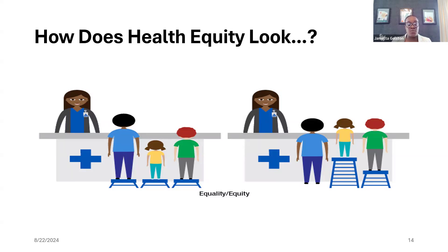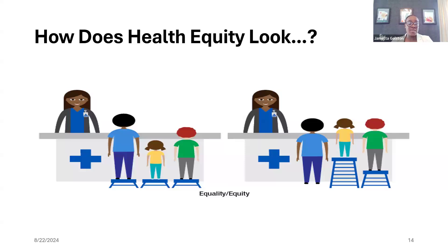Health equity prioritizes social justice in healthcare. Unlike health equality — which is just equal treatment for all patients, which is still a great thing — health equity adds to that. Health equity prioritizes meeting the patient where they are, tailoring treatment based on what they need. Everyone in the office diagnosed with hypertension doesn't have the same needs or the same barriers to care. So why should all treatment plans be the same? That's where the equity perspective comes in — identifying how to meet them where they are and help them get what they need to be successful and more healthy.